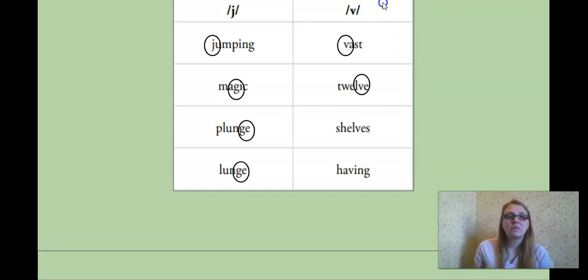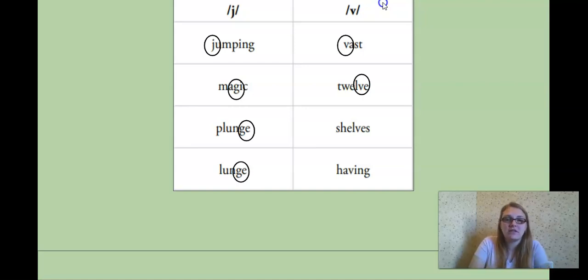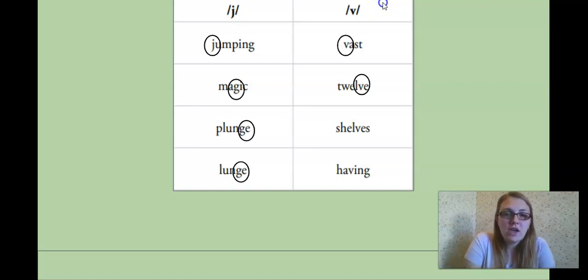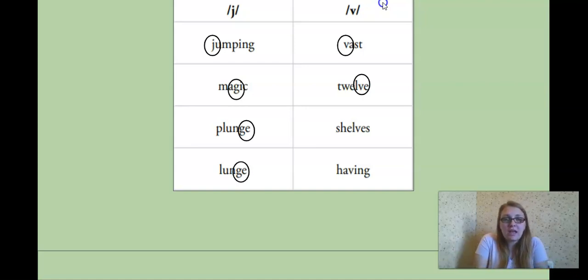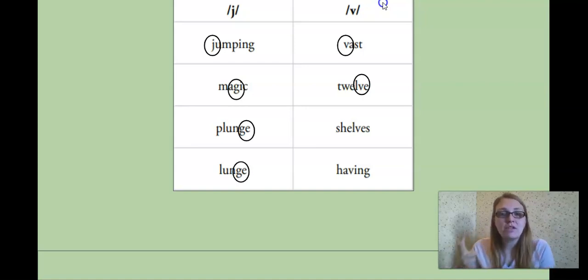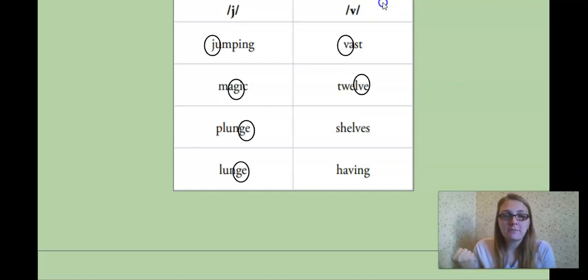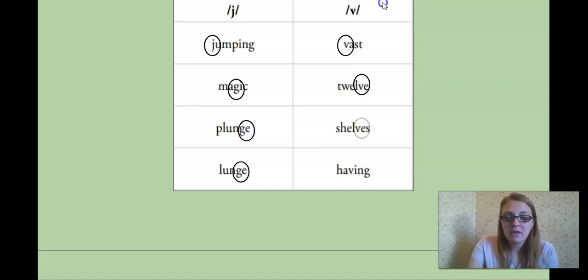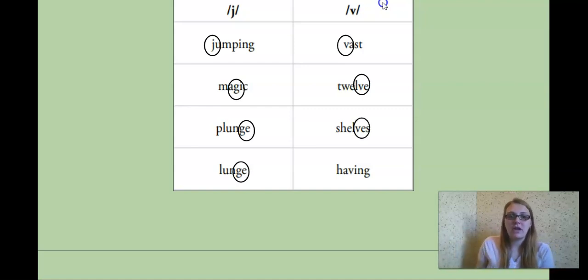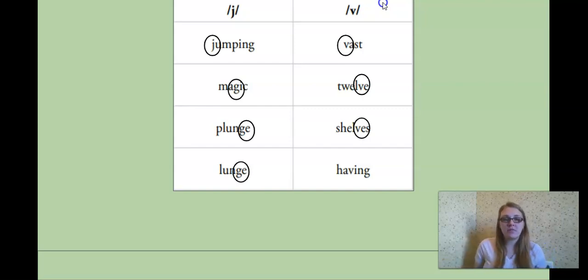Our next word, shelves. Shelves. Do we hear the beginning, the middle, or the end? Shelves. Yeah, kind of at the end. What two letters are making the V sound this time? Very good. The V-E again.